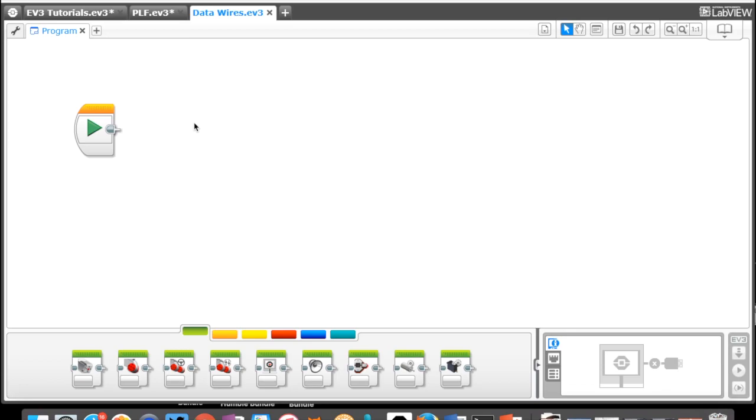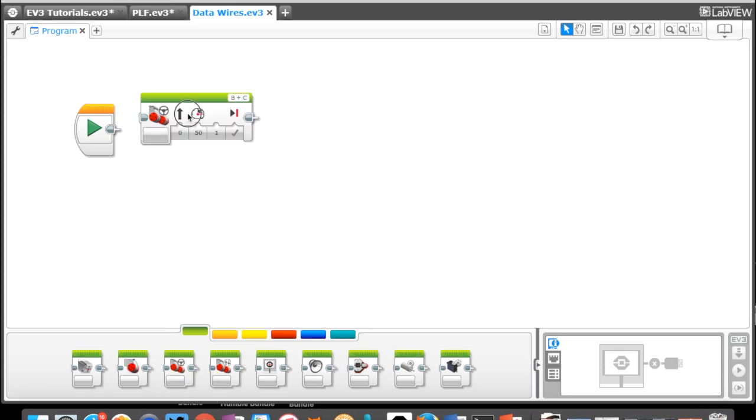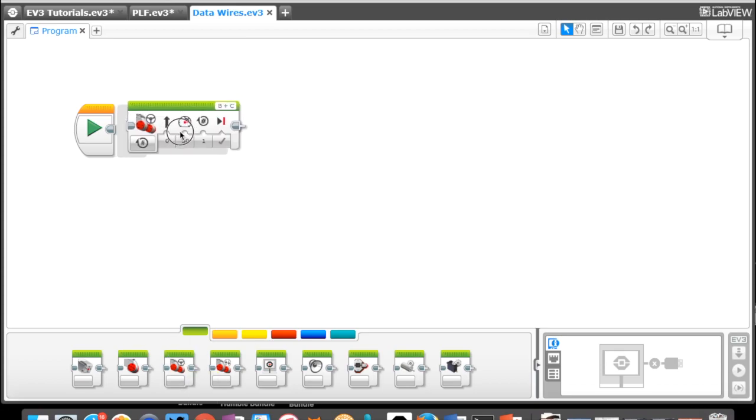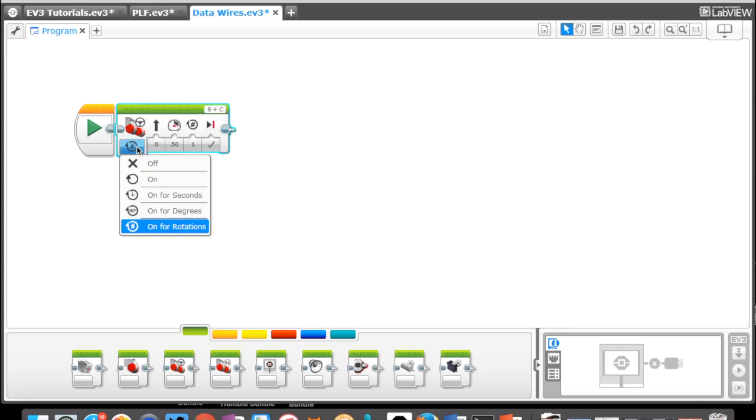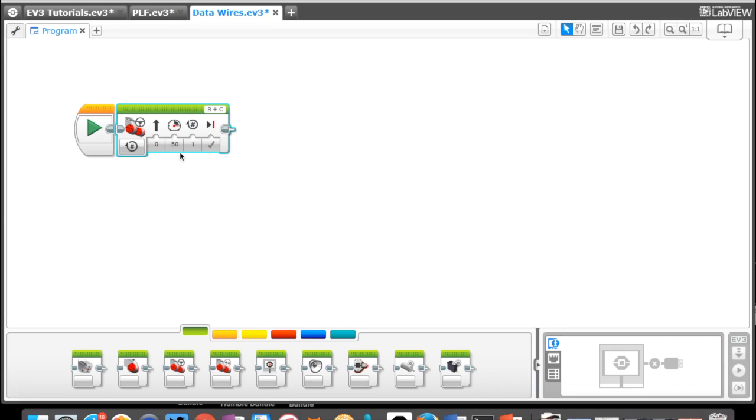If we were to take a look at a basic motor block, a move block here, what we do is we are manually adding the action. Do I want my robot on for three rotations on these motors? I'm manually telling my robot this is what it is that I want you to do.